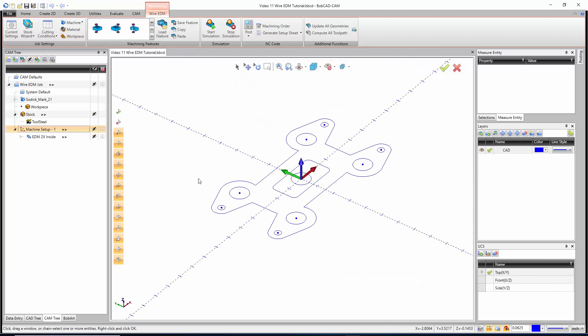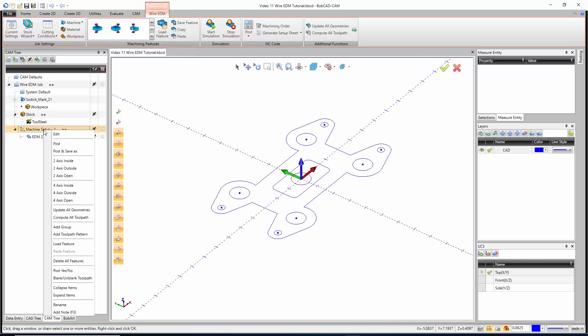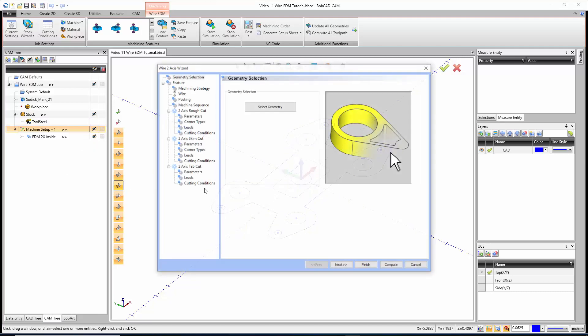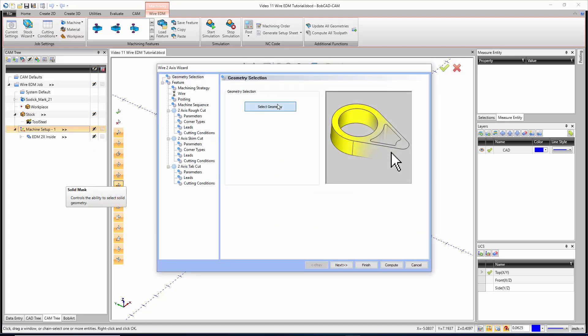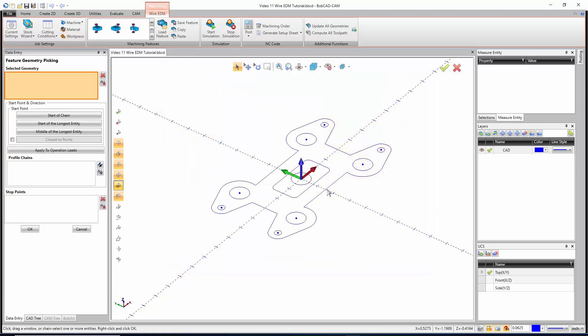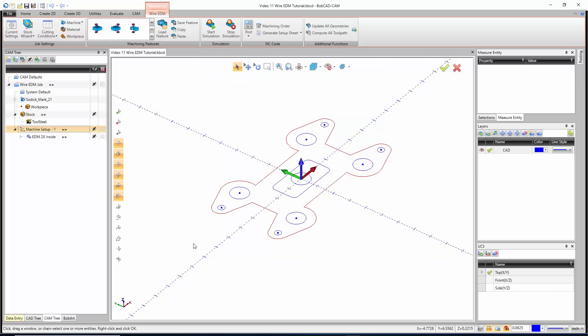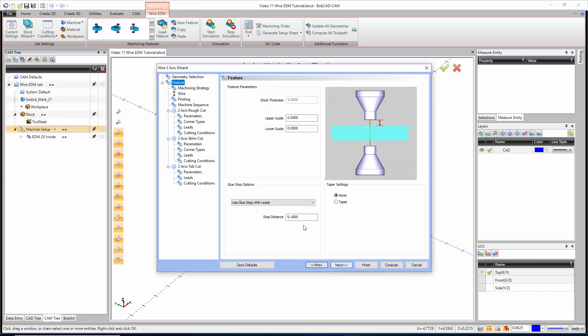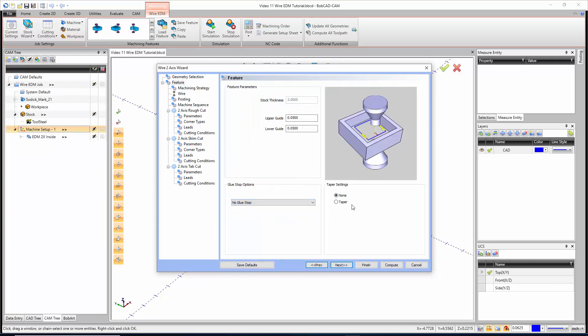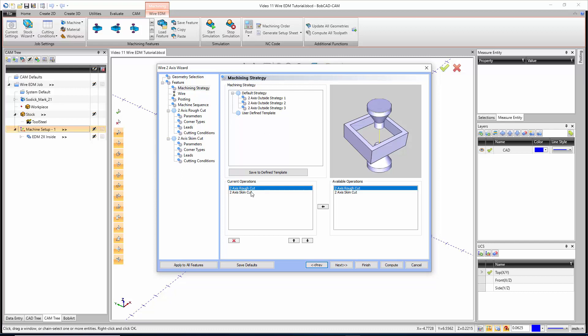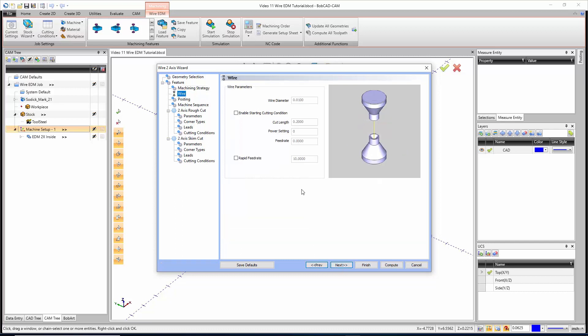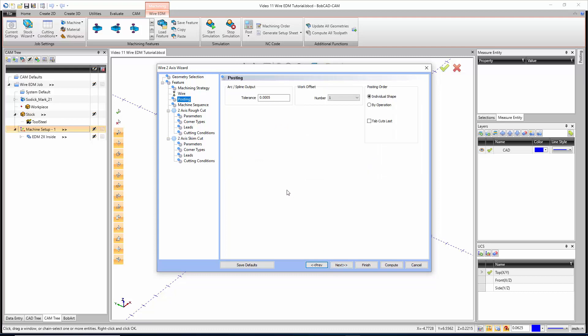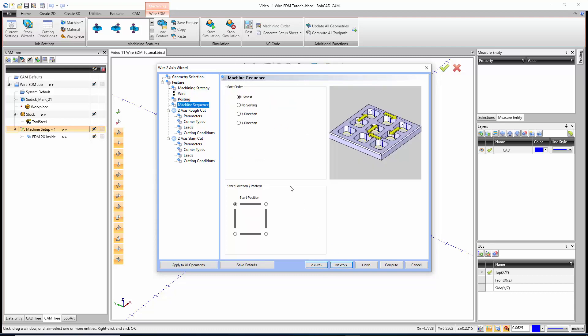Now we'll do the outside cut. We're going to right-click on the machine setup and do a two-axis outside. For the geometry, I'm just going to hold Shift, pick the whole shape, and hit OK. From here we'll go next. We have our feature page. Again, our guide locations. This one I'm not going to use a glue stop for, and there is no taper. We get our strategy. We'll see this one because we didn't leave the glue stop, we only have a rough and a skim pass. We have our wire diameter, our posting, and our machine sequencing.